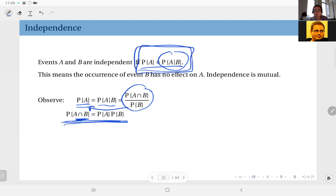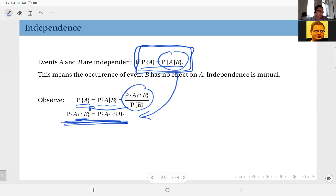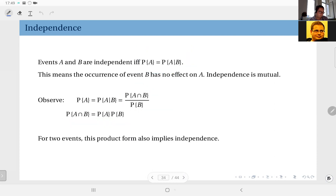This product form is not the definition — the definition is the conditional probability form. This product form is a result of the definition, but this implies this. So you can also use it to check independence. For two events, this product form also implies independence, which is quite convenient.